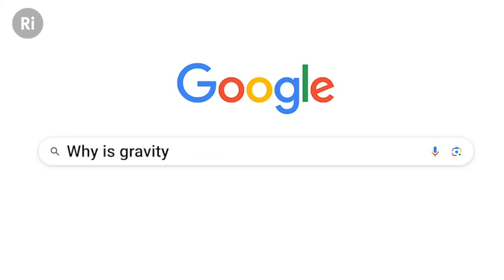Why is gravity so weak? That's a good question — no one knows for sure. If gravity wasn't so weak, if it was much stronger than it is, it would be much easier to create black holes, and so probably we wouldn't be there to ask ourselves that question.